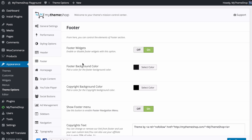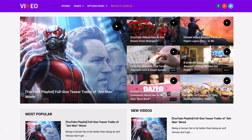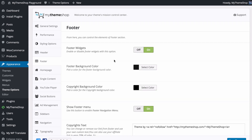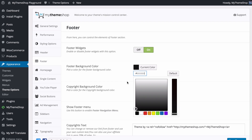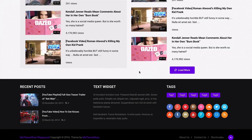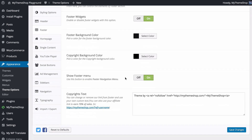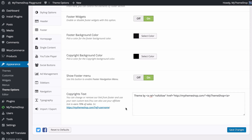The Footer section lets you control elements displaying in your footer. You can turn footer widgets on or off — there are three widget areas available. You can change the background color for the footer section and separately for the copyright section. You can show or hide the footer navigation menu and change the copyright text, including an option to add a MyThemeShop affiliate link where you can earn 70% of referred sales.